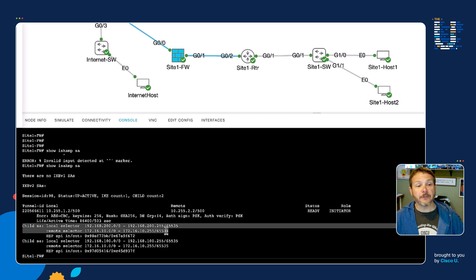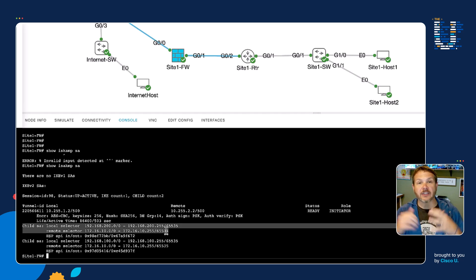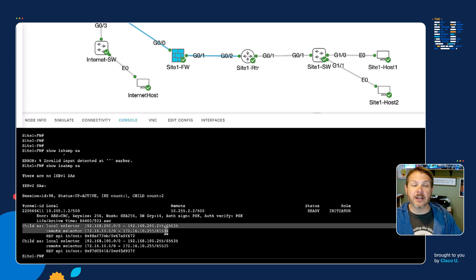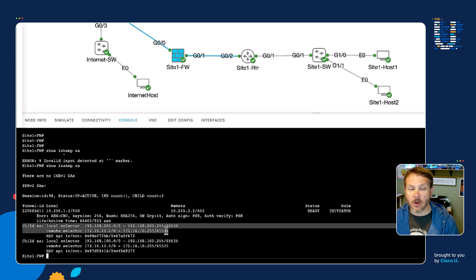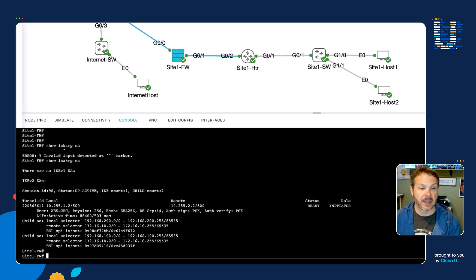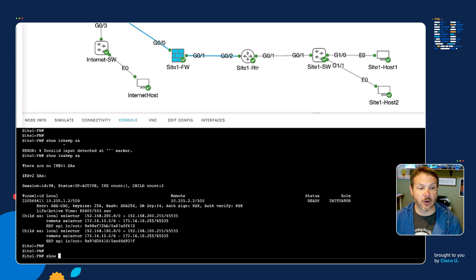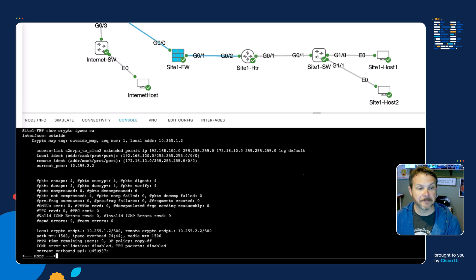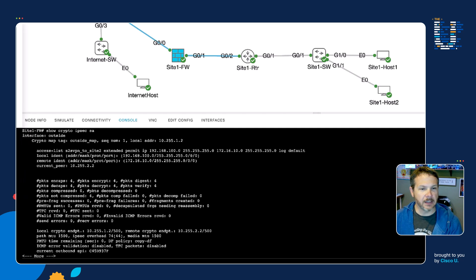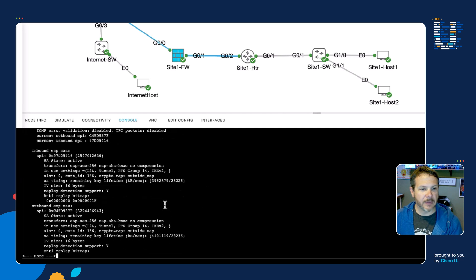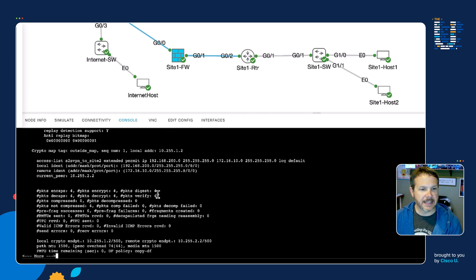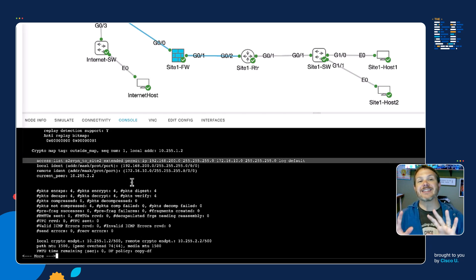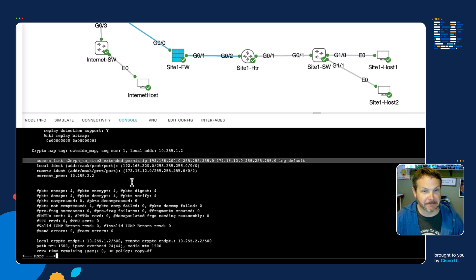The difference is the local and remote selector combination. Now instead of 192.168.100, it's 192.168.200. If I do a show crypto IPsec SA, we can see that we have a different access list line that matches that set of interesting traffic.